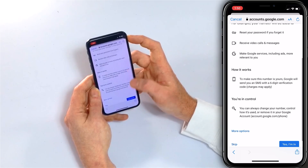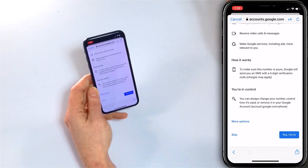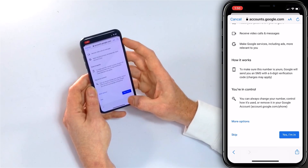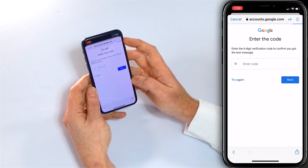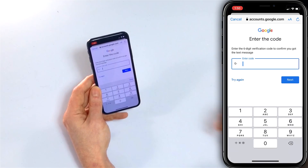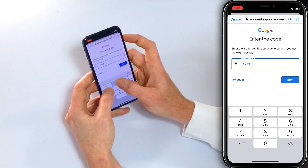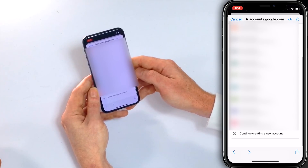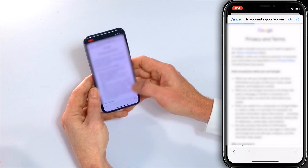Next question: add a phone number. Why not? This lets you reset your password if you forget it and receive video calls and messages. I'll say yes at the bottom. Enter the verification code when it comes in. Google may note that you already have an account associated with this phone number — just go to the bottom and choose Continue Creating a New Account.